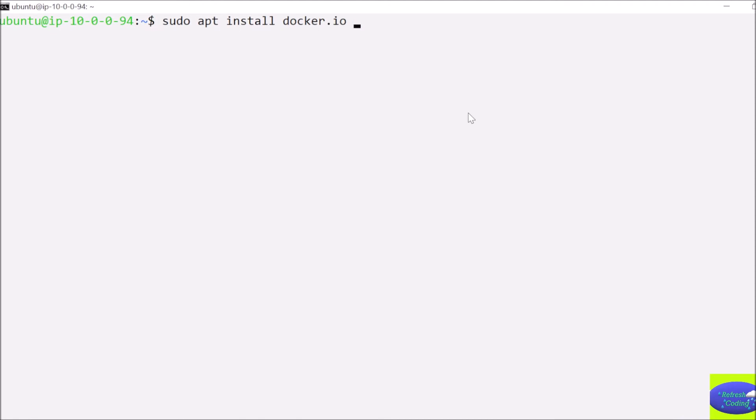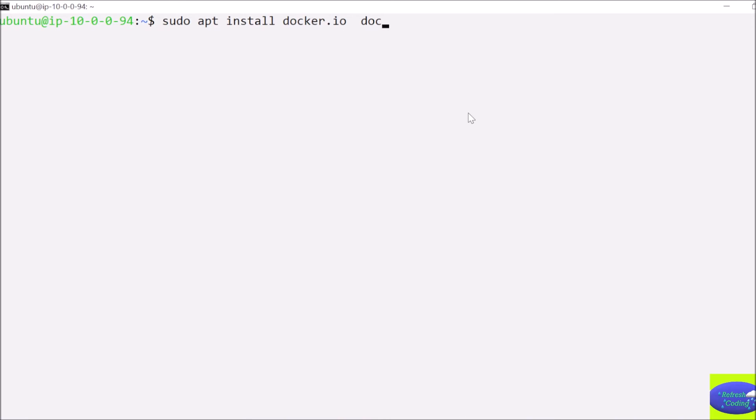And since to run Docker images here we want Docker Compose also, so we will install Docker Compose also here. If you want to install Docker Compose separately that also you can do, but we will install it here itself. So I will say docker-compose and then dash y.